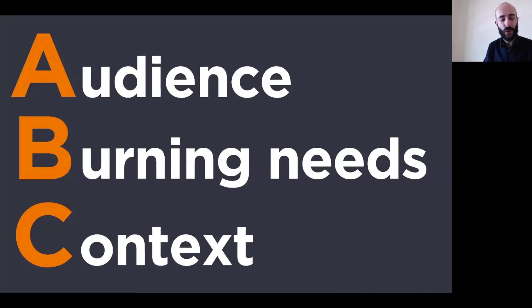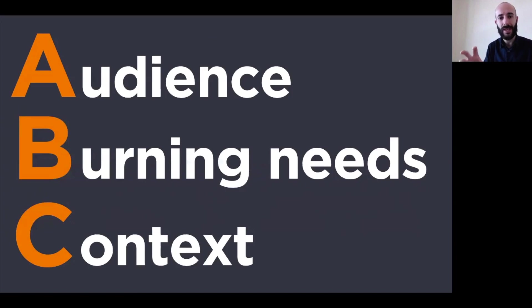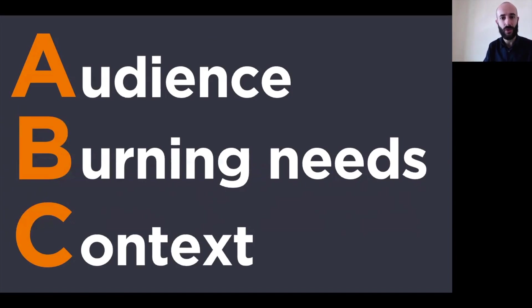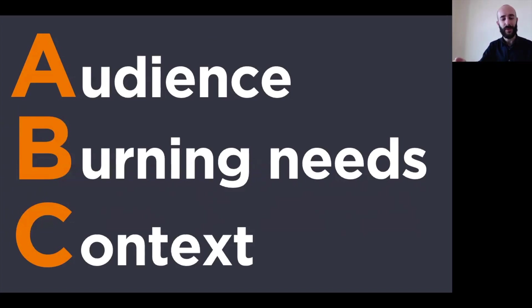So you need to ask yourself some questions about your audience, their needs, and the context, the presentational context in general, so that you're ready to begin preparing their presentation.